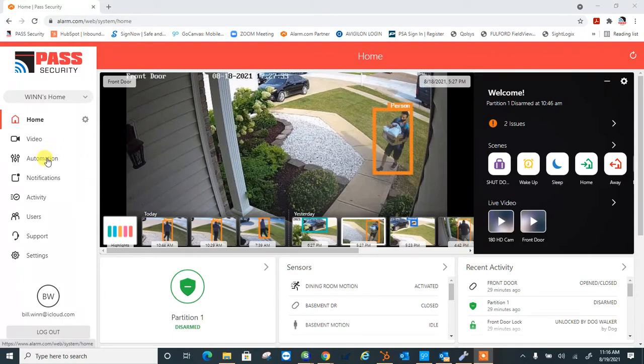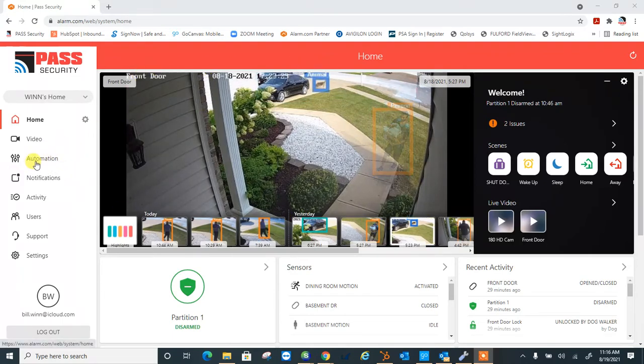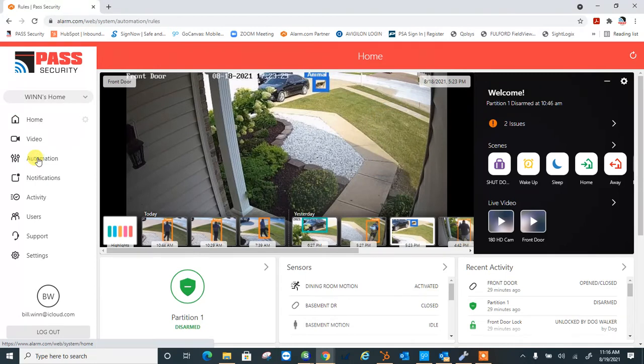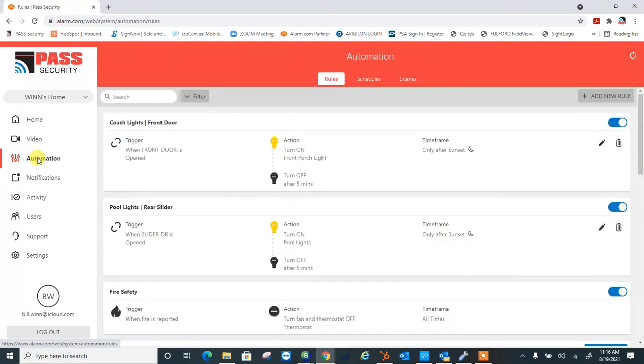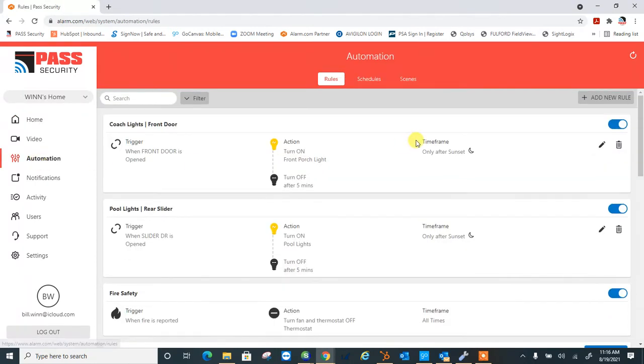Just simply log into your main portal here on alarm.com, click automation, head on over to where it says automation.